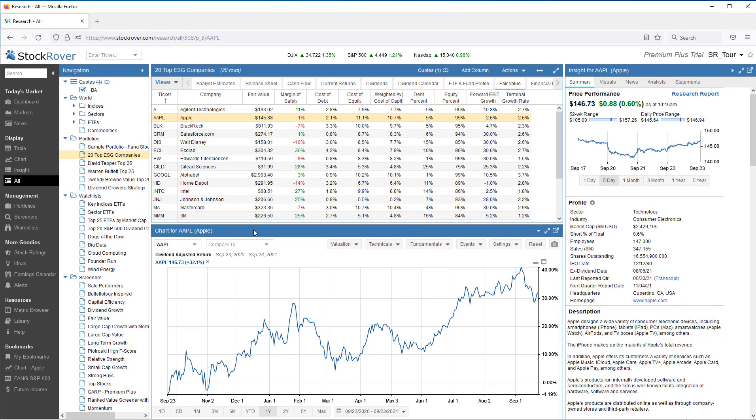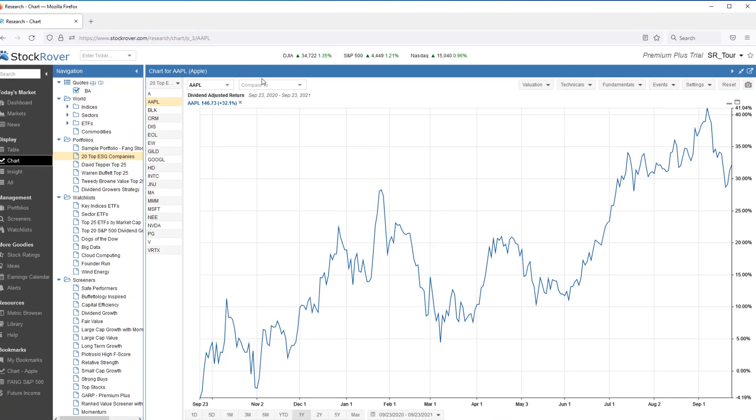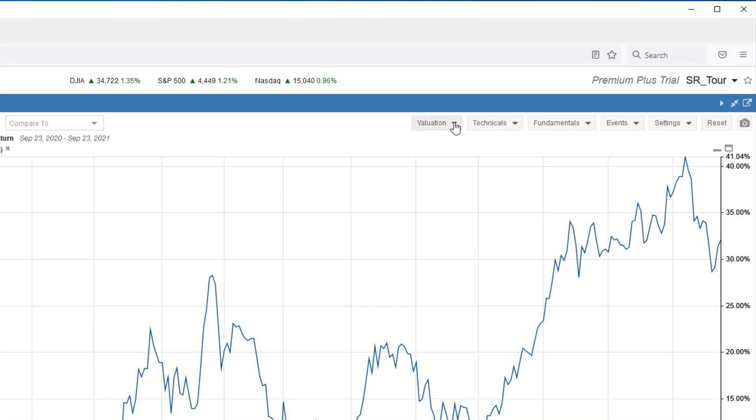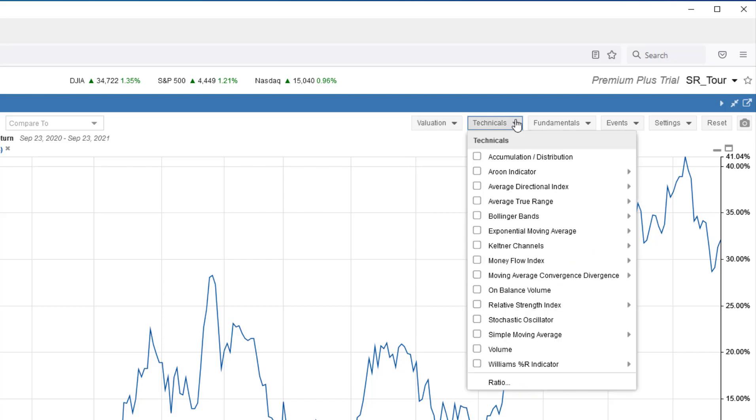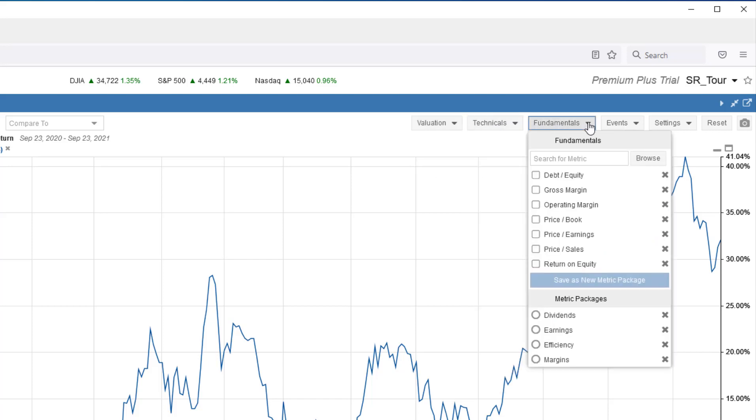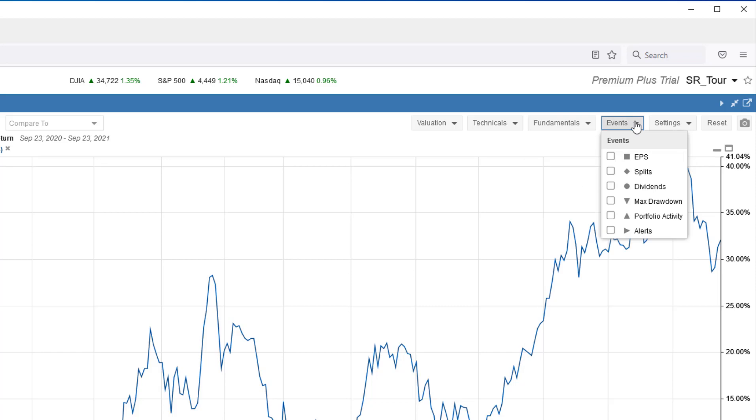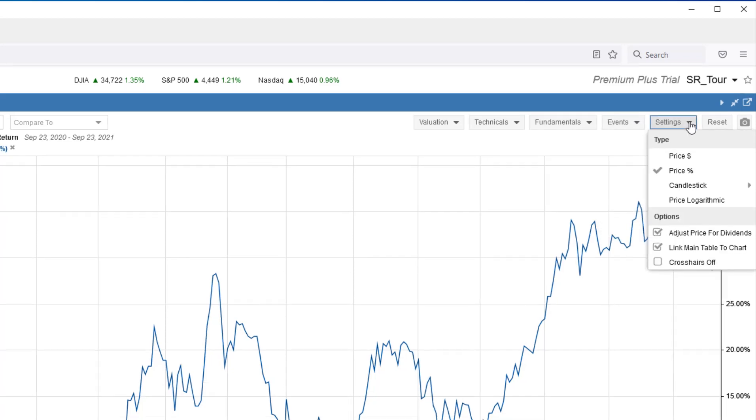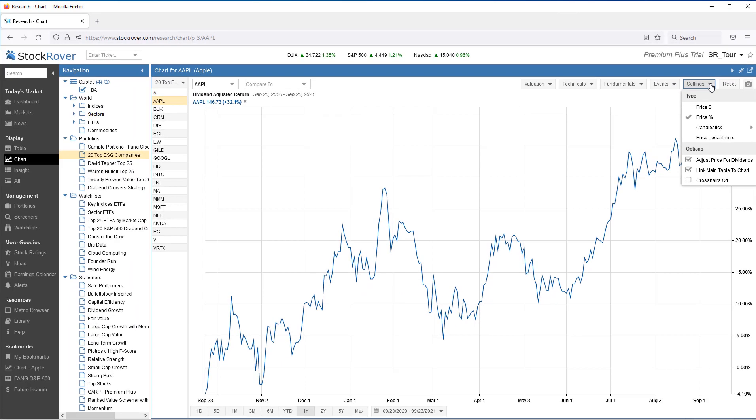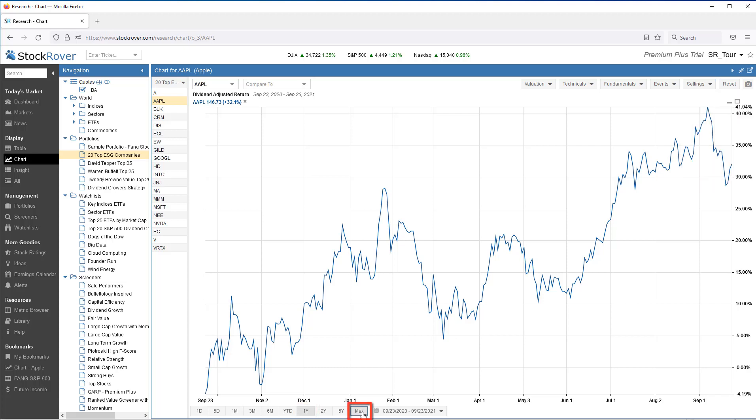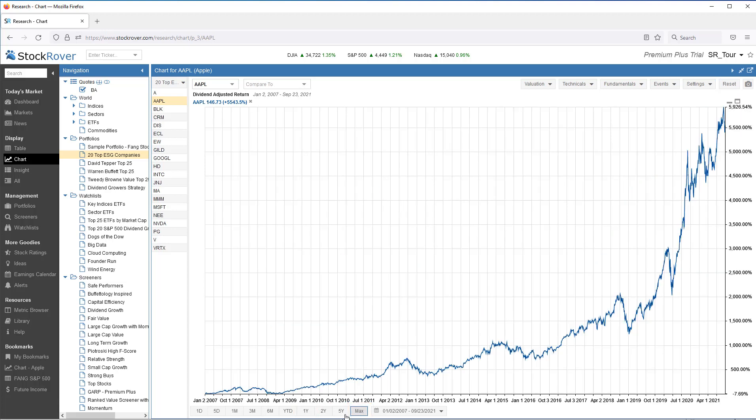Let's chart Apple. Stock Rover presents a whole suite of charting options. I'm charting back one year, but Stock Rover goes as far back as 2007.